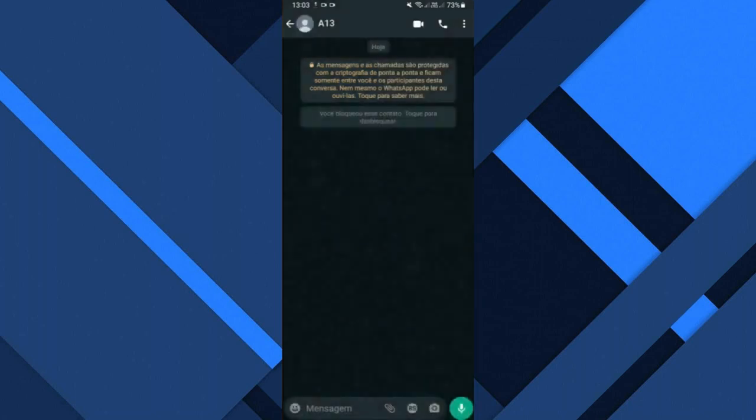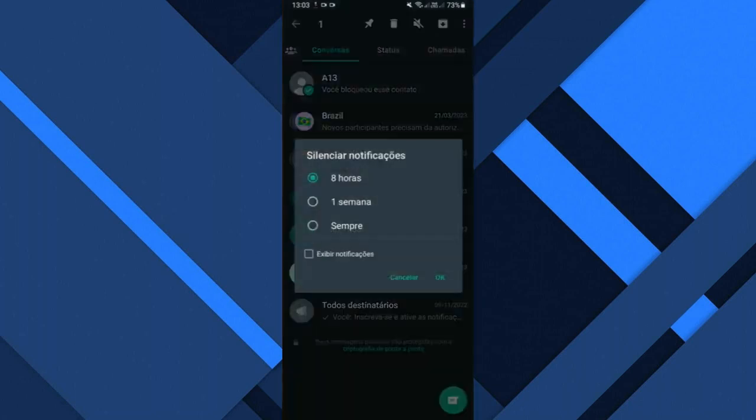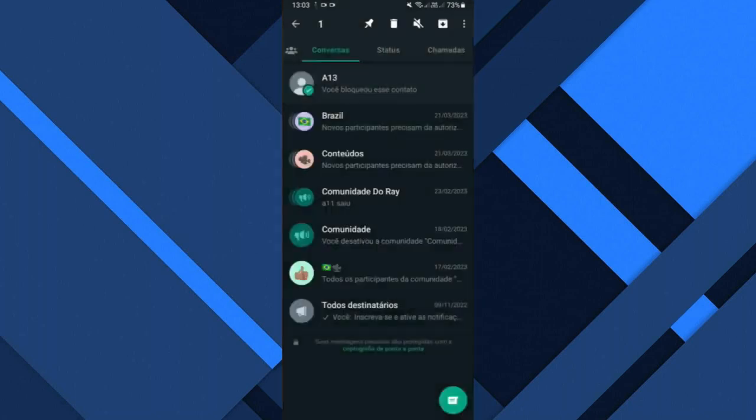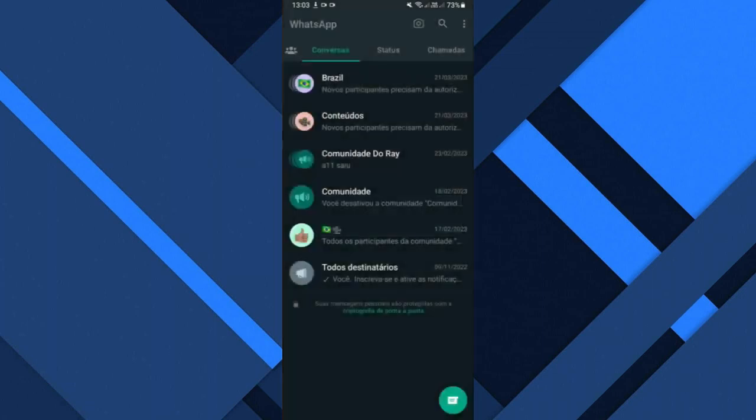Okay, let's assume that you did this and you don't know how to recover this contact. It's very simple. Accessing your WhatsApp right on the home screen you will click on the three dots.